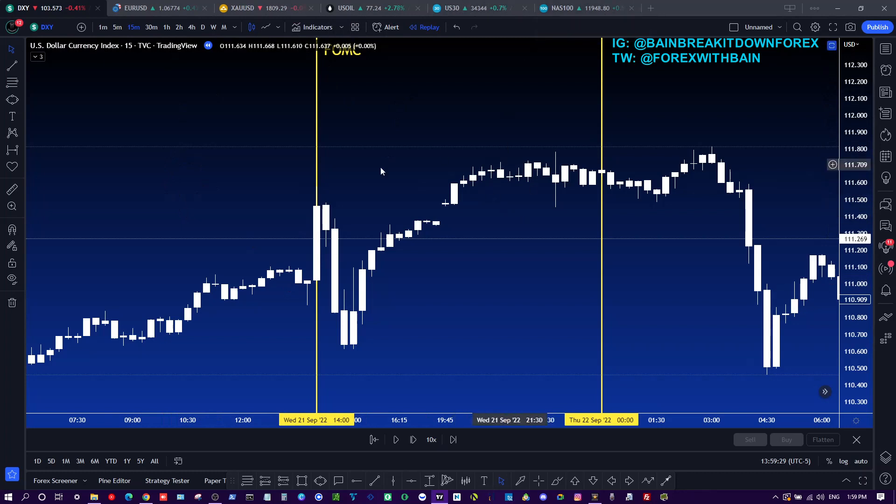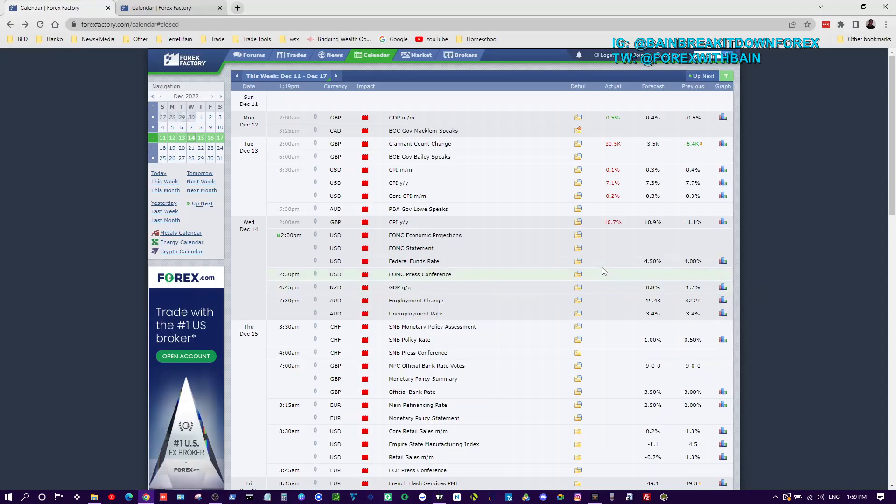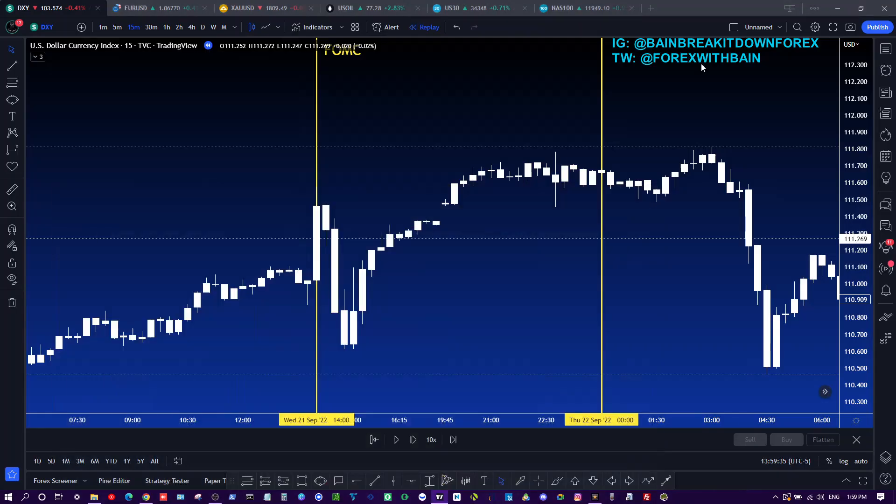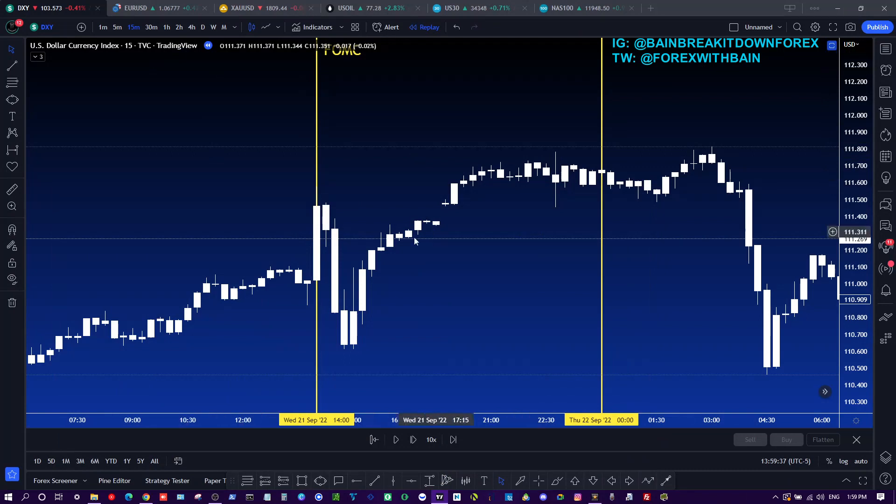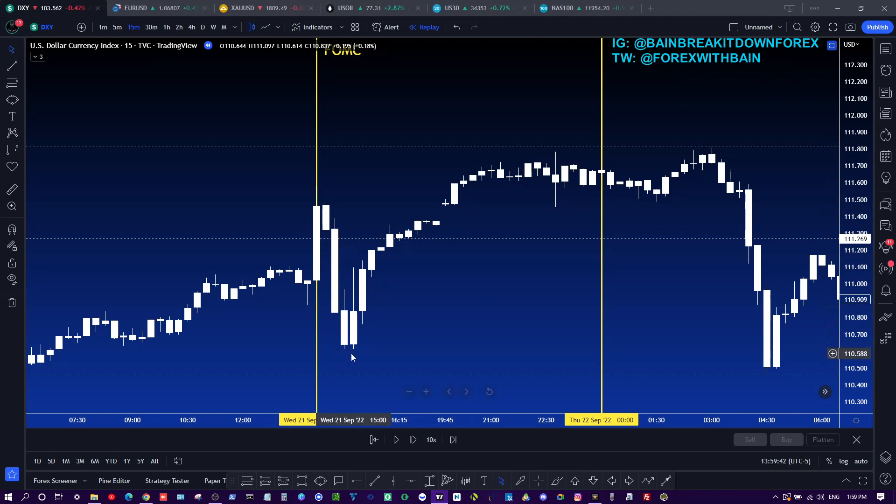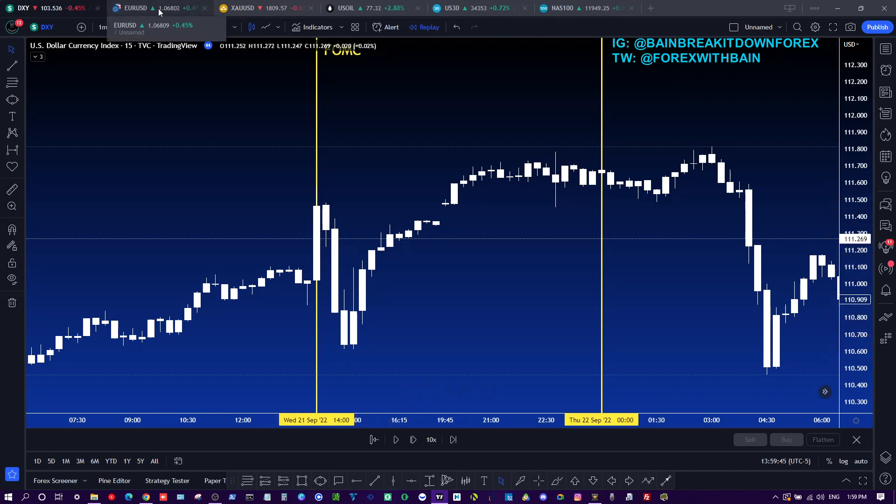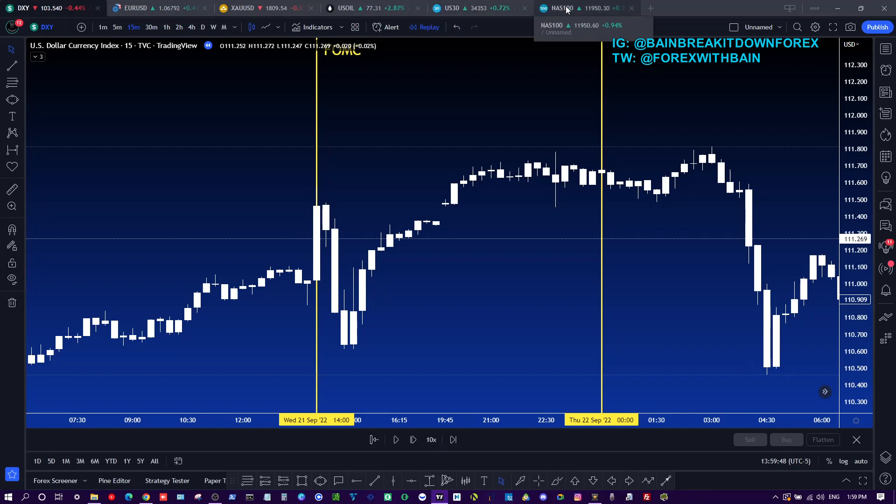Now vice versa, what if they come out and it's a 0.25% rate hike? Then we can look to see what happens with the dollar, which most likely it will be bad for the dollar - it will cause it to fall. And if that's the case, then you want to buy the EUR/USD, you want to buy gold, you want to buy US 30, you want to buy the NAS, and you want to sell USD/CAD, USD/CHF, and USD/JPY.